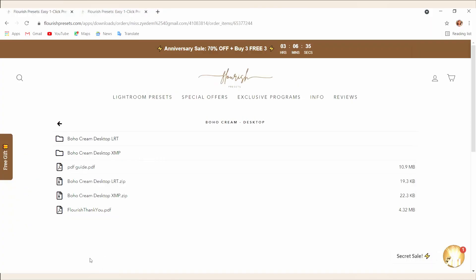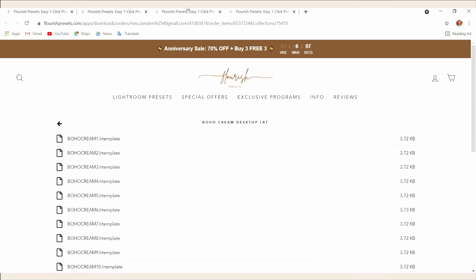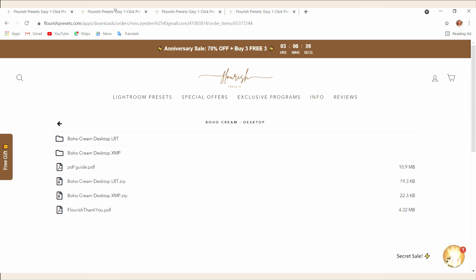First, go to your order page and download your presets. You can choose to download each variation individually for both XMP and LRT, or you can download the zip files to get your presets all at once.